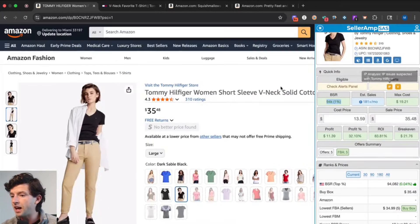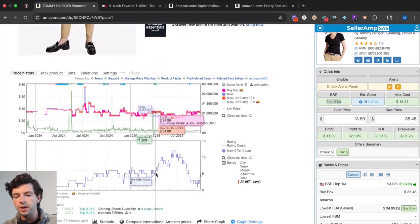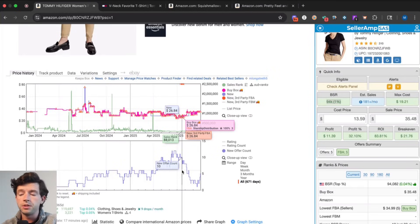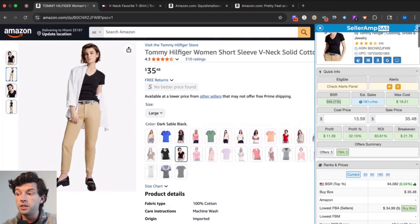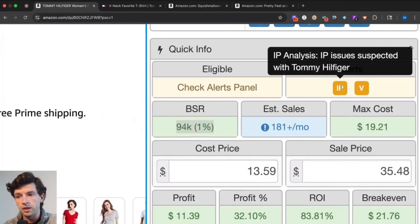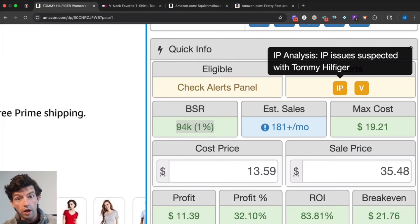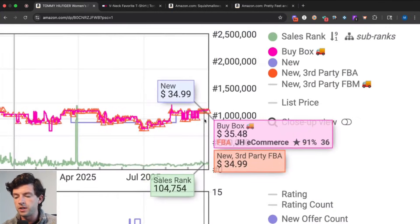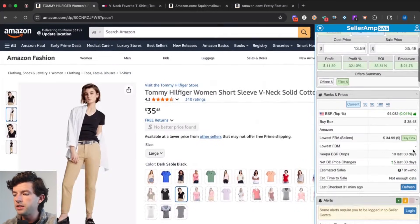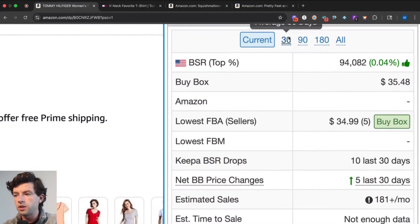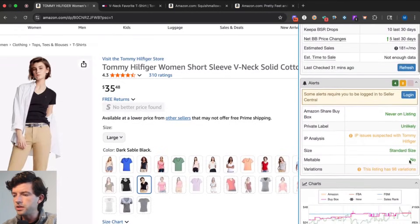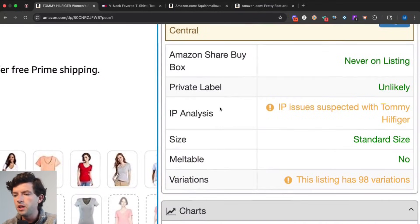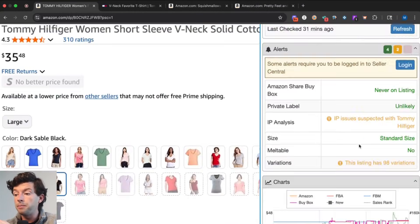Now I can see there is a suspected IP alert here. But if I take a look at the Keepa chart, there are no examples of those huge drop-offs in offer count like we saw on that other item. So if you see the suspected IP or suspected private label alert, don't automatically avoid those items. If it's an IP alert suspected, go ahead and see if the Keepa chart actually shows that brand. If it's suspected private label, which shows automatically based on low competition, you need to check if the brand is dominating it — but we can see in this case there's obviously a bunch of third-party sellers. Looking at ranks and prices on SellerAmp, you can see the buy box current, 30-day average, 90-day average, 180-day average, and the different alerts on this product regarding Amazon sharing buy box, private label, and IP analysis. You can also see a mini Keepa chart here.